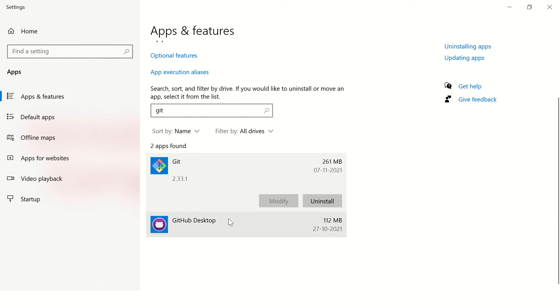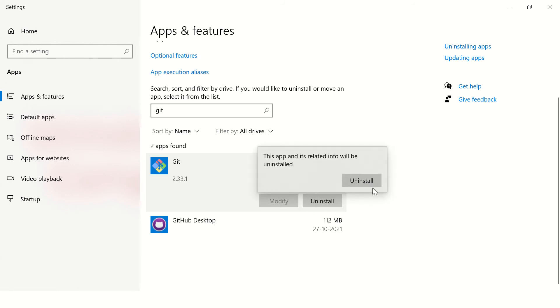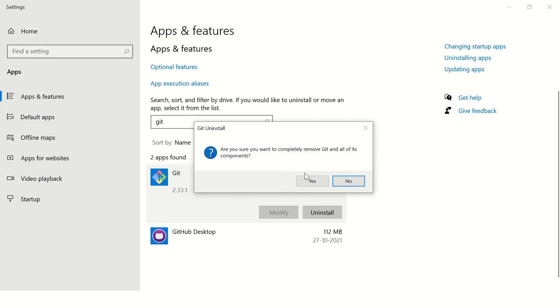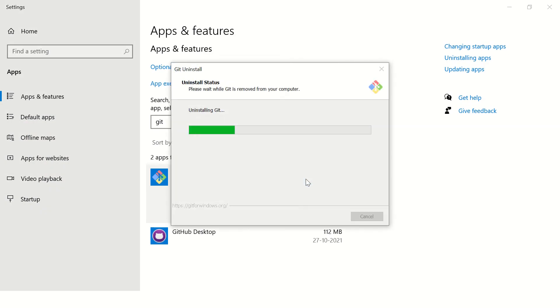Git Bash is different, Git Desktop is different, so don't get confused. Choose this Git option and click on uninstall. Yes, I want to remove all the components of Git.